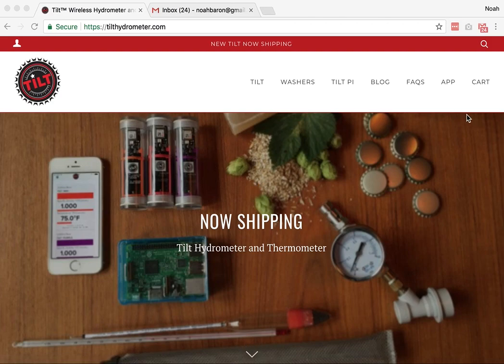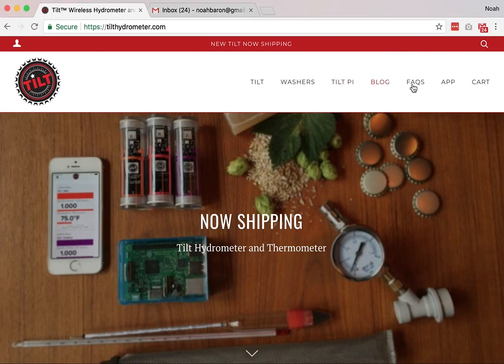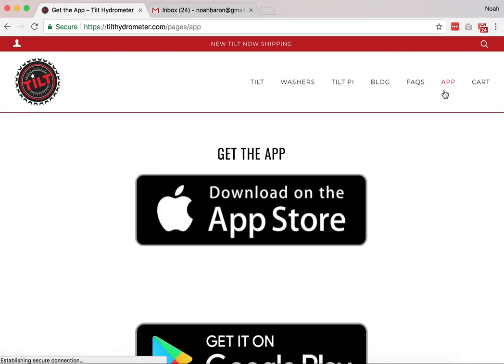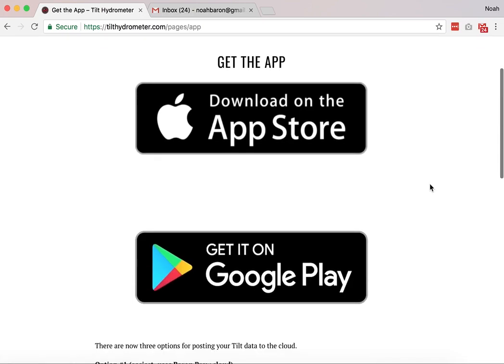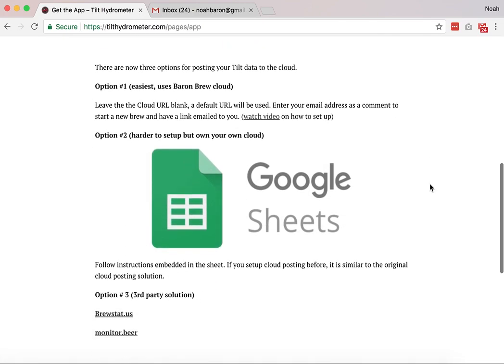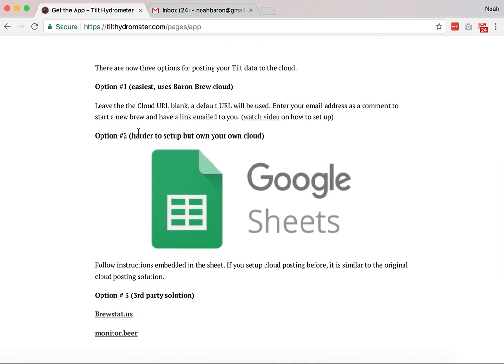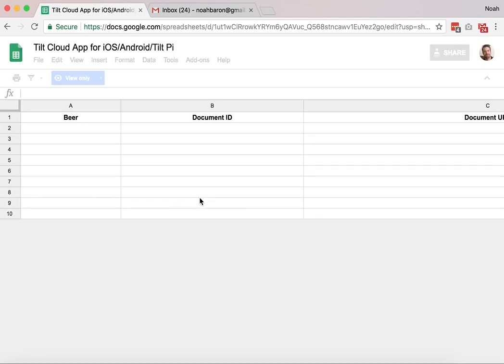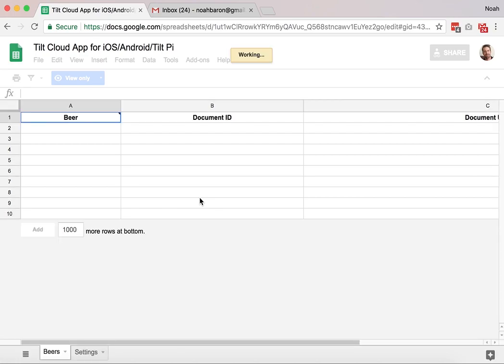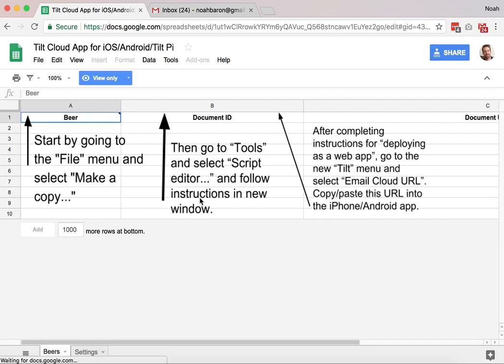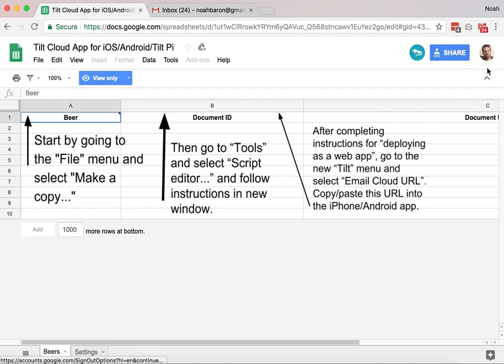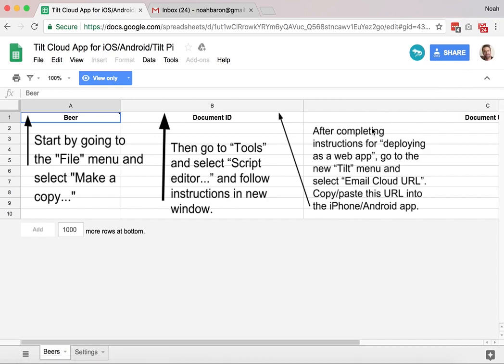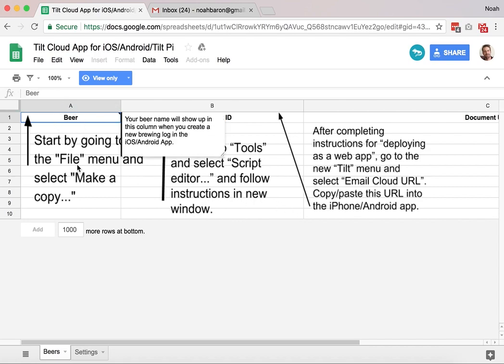The first thing I'm going to do is go to the app menu item and go down to this option 2. This allows you to set up your own Google Sheets. Click here to get to the instructions. These instructions are embedded in the sheet itself, so I'm actually logged in as Noah Barron, my other Gmail account, so this should be pretty similar to anyone that would be doing this.